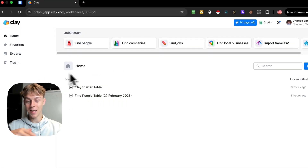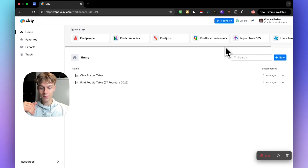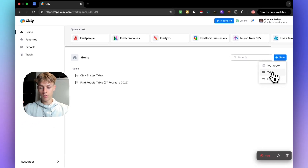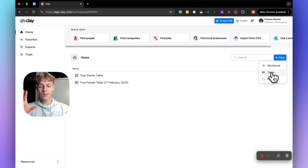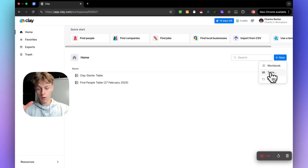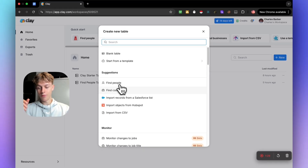Inside clay.com it's actually free to get started, and you have a free trial. Once you log in the first thing you're going to do is click on 'New' and create a table. The reason I like clay.com over softwares like Apollo or Lead Gorilla is because you can create your own workflow — you can scrape the data you want and it goes a lot deeper than just surface level information like a business email domain.